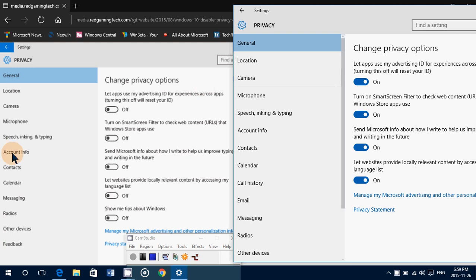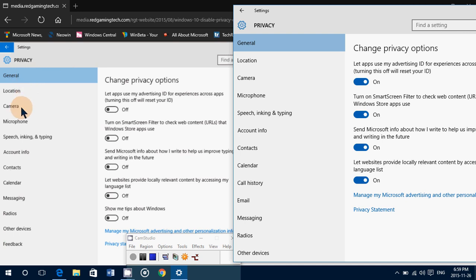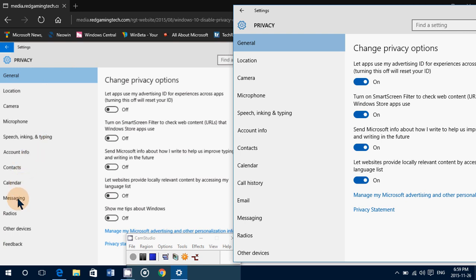So on the left side, this is an image of privacy settings on Windows 10 when it was released, which had general, locations, camera, microphone, speech, inking and typing, account info, contacts, calendar, messaging, radios, other devices, and feedback.